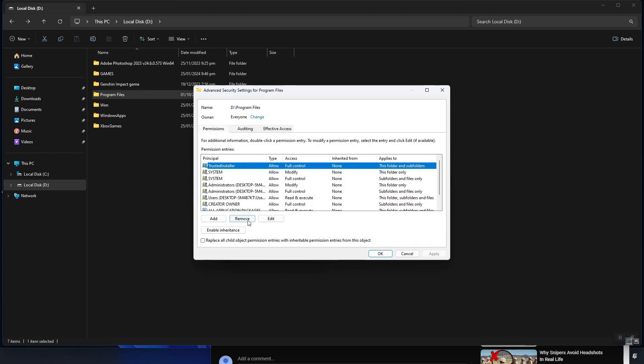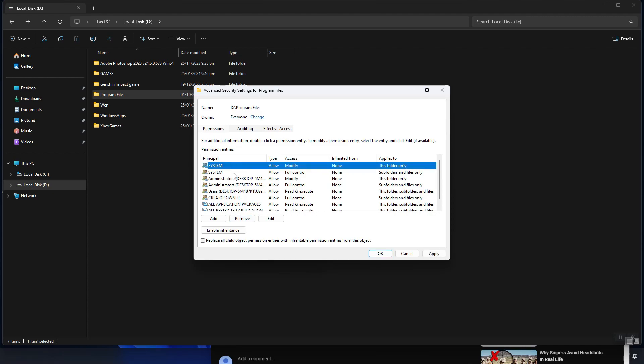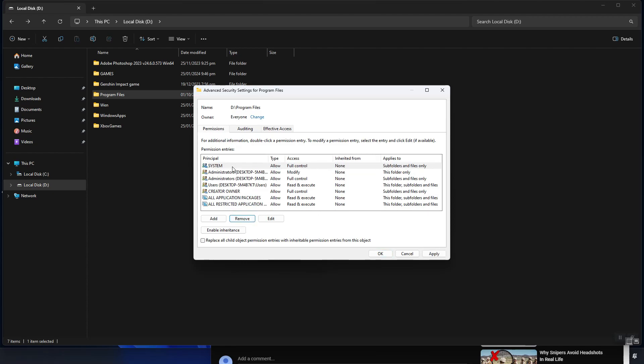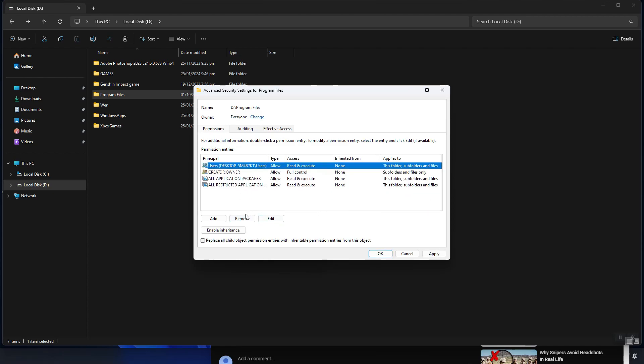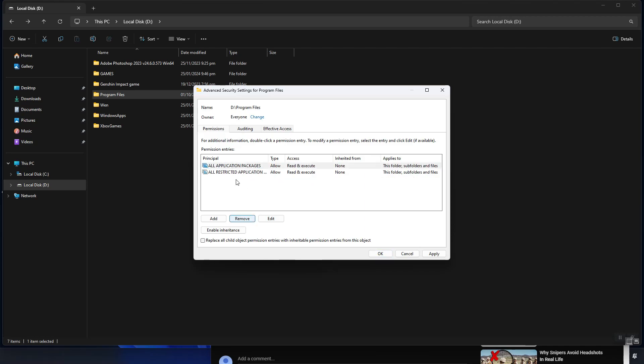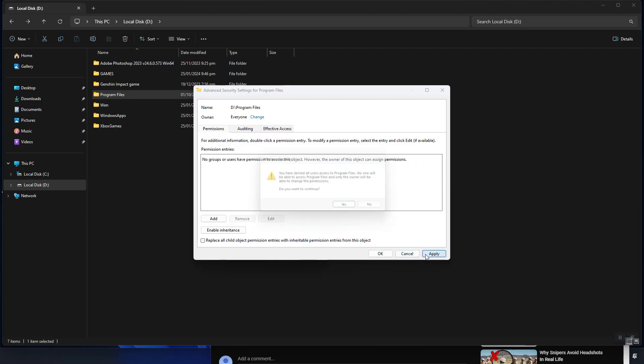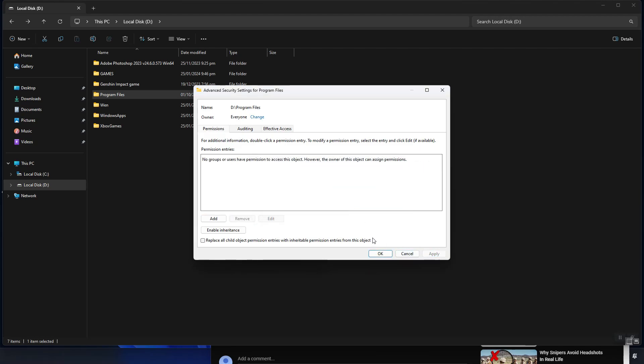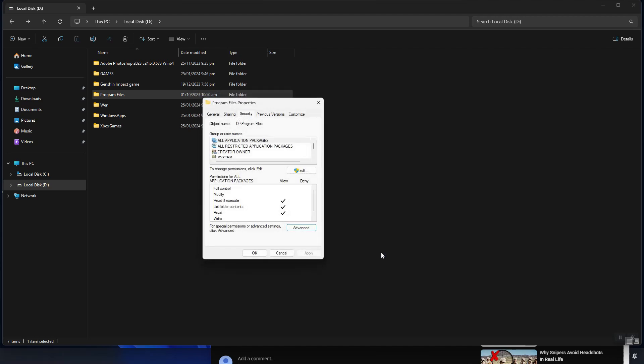If you're wondering why we're doing this, it's because it will display the remove button under the everyone owner in the security settings. We will delete all the permissions listed and create new. After deleting the permissions, apply the changes and then close the program files properties.